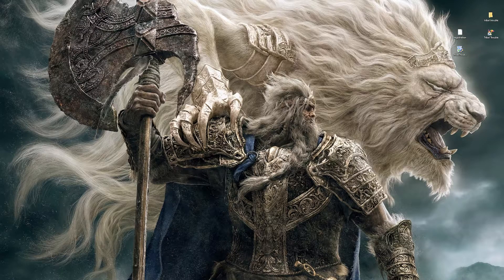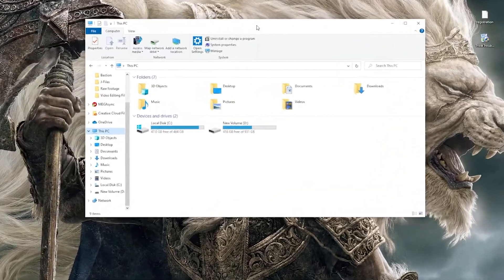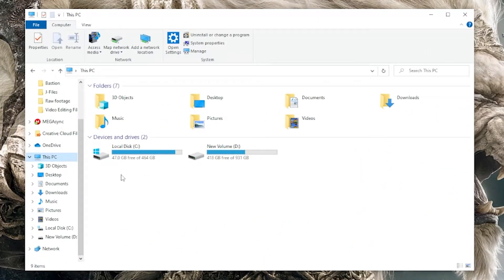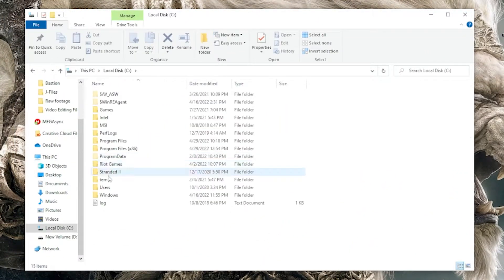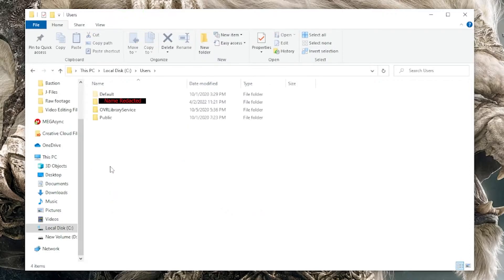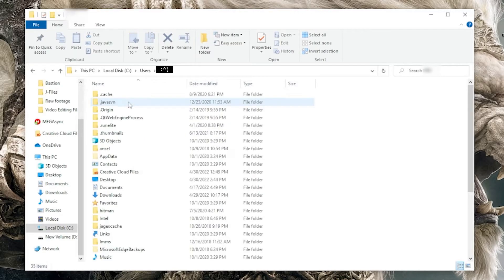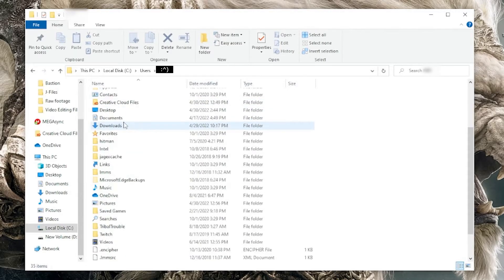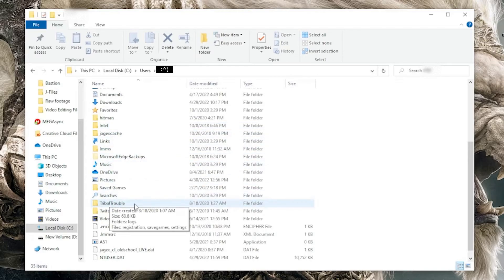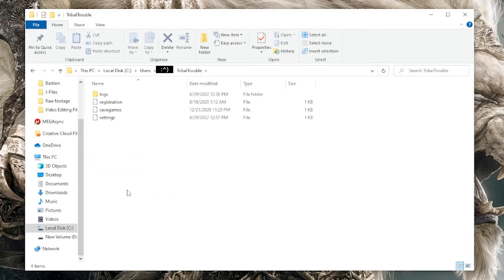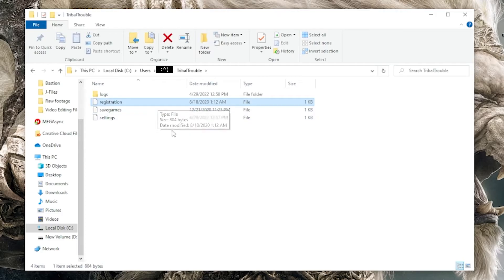Go to My PC, then under Local Disk, go to Users, then go to whatever user you're currently logged into, because that's the one the game will have installed to. In this particular case, it's going to be this one. Then go down to where there's a file called Tribal Trouble and double click into it — you'll see where I've already put the registration file, but this is where you need to put it.